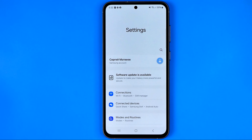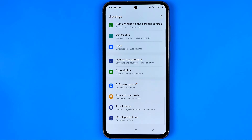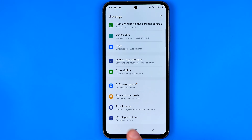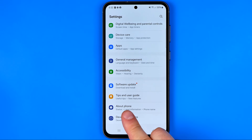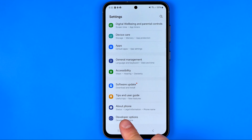Now in Settings we need to scroll down to the very bottom, and if you have already enabled developer options before, then you will find this option here under the About Phone item at the very bottom.